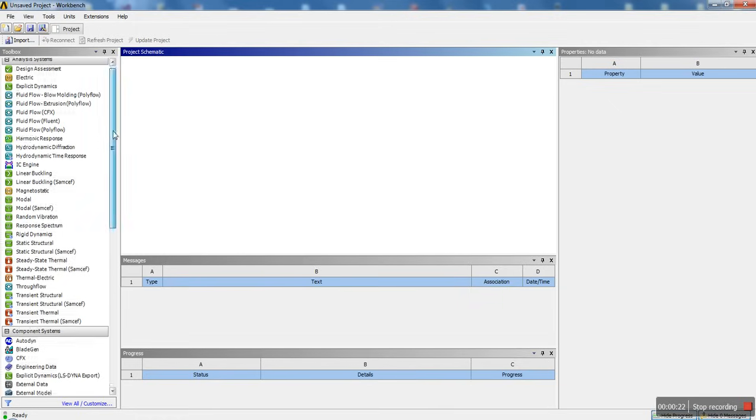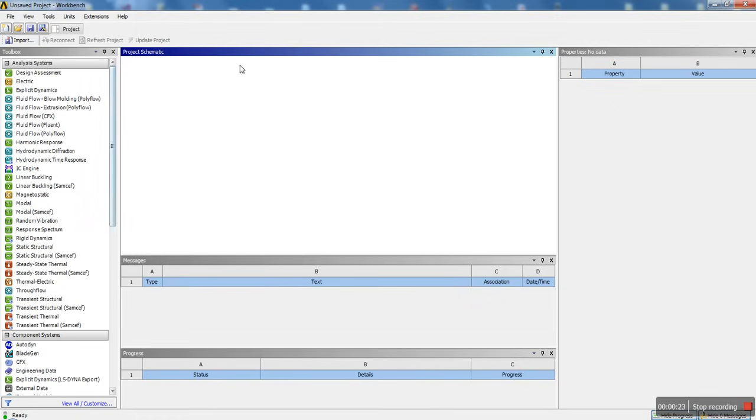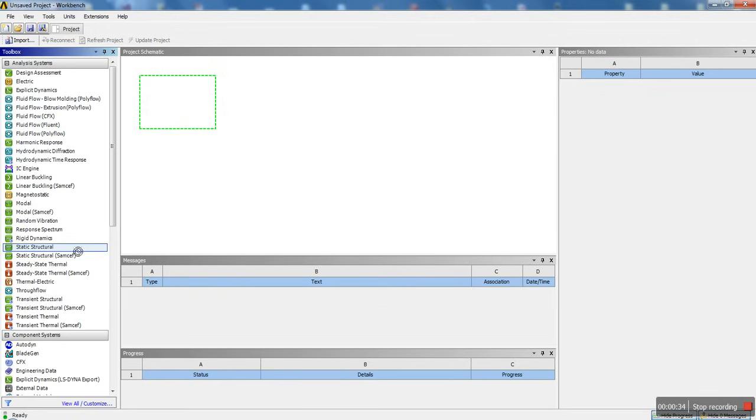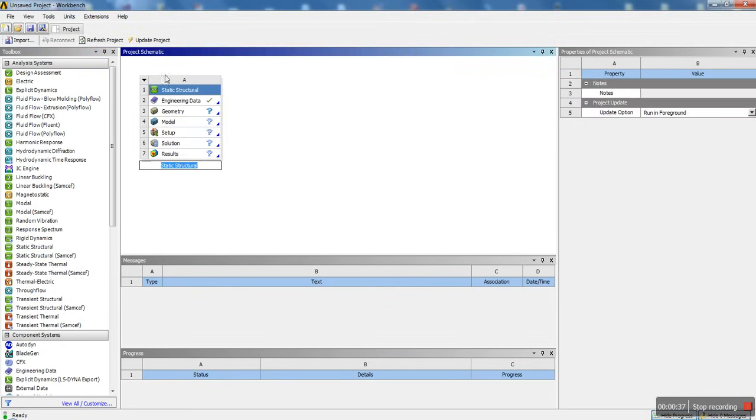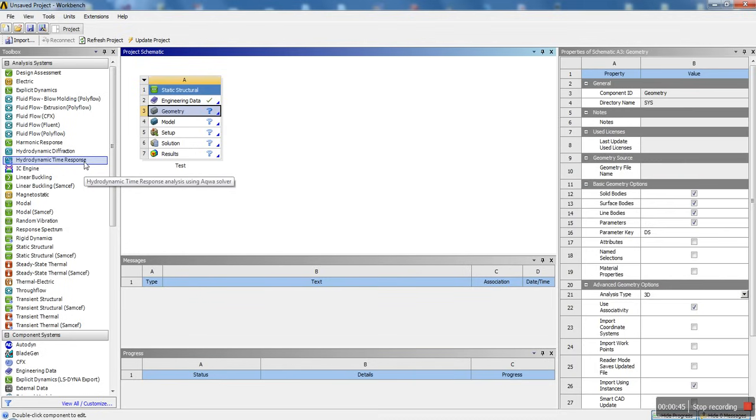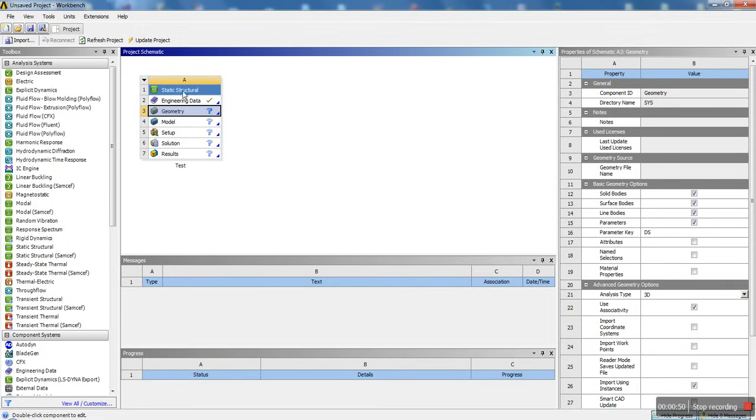Get a quick feel of how to use the ANSYS Workbench interface. To get started, we're going to open up Workbench. As you can see, I already have it open. We're going to click and drag Static Structural into the project schematic. Right away, ANSYS asks you if you want to put in a title for your analysis. Here we're going to just put in test.